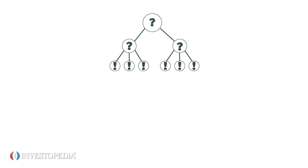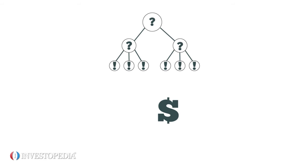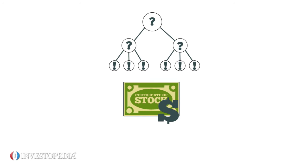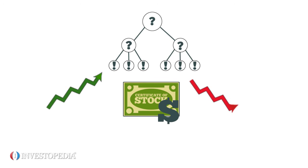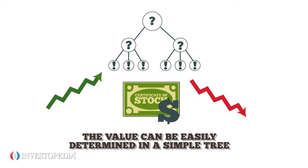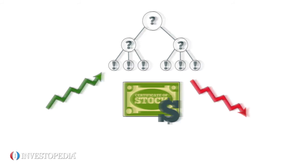One of the most basic applications of a decision tree is in pricing options. In its simplest form, the model assumes the value of the options underlying stock will increase or decrease by set amounts, and the value can be easily determined in a simple tree.